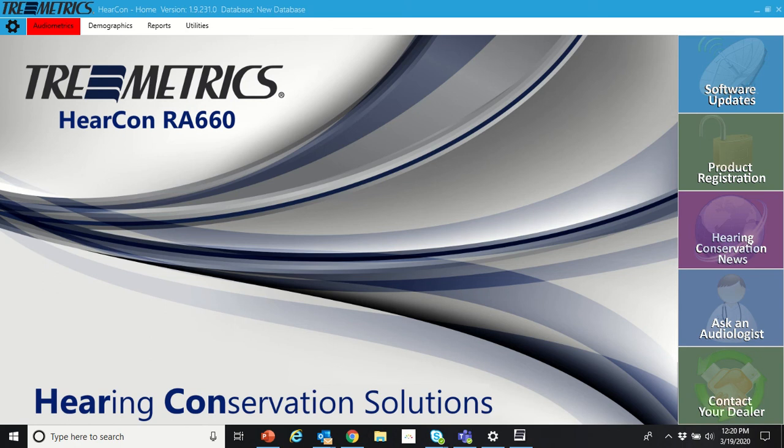Hey, this is Sean Kelly. I'm the National Sales Manager at Trimetrix. We're going to go over the RA-660 audiometer with the HIRCON software and how the real-time octoband monitor or room monitor functions.